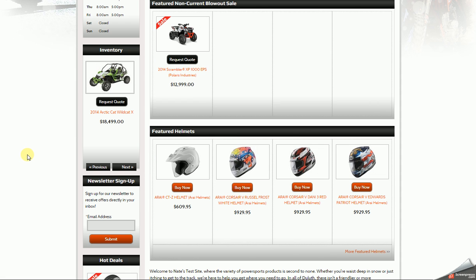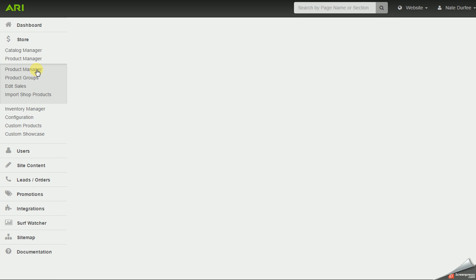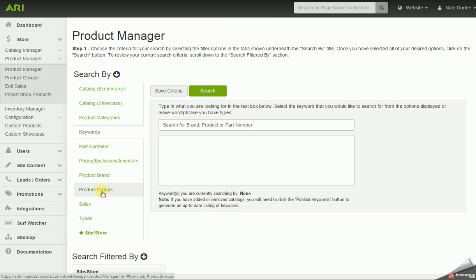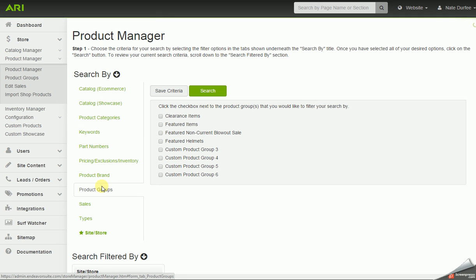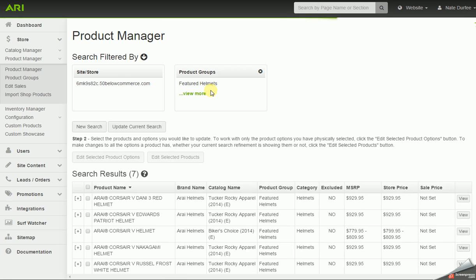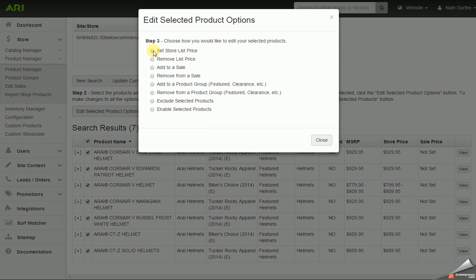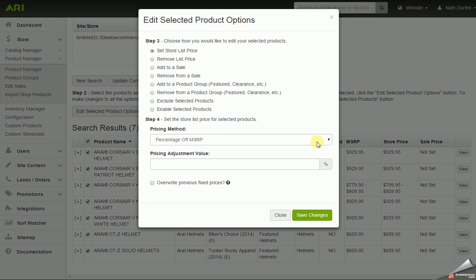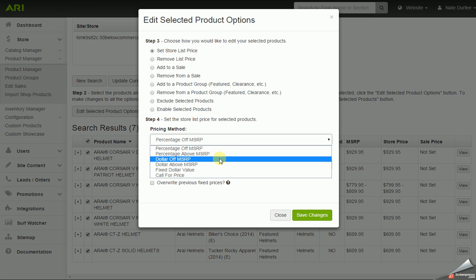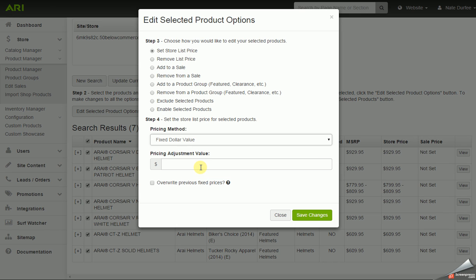You can also change the price on products without adding them to a sale. In the product manager I'm going to use the product group search-by option to pull up the products within that grouping and change the price. I'm going to mark these all as selected and edit, then go with set store list price. When setting your store list price, you can go percentage off, percentage above, dollar off, dollar above, or even a fixed dollar value — though fixed value works best when only one item is selected. I'm going to go with 10% off and save changes.